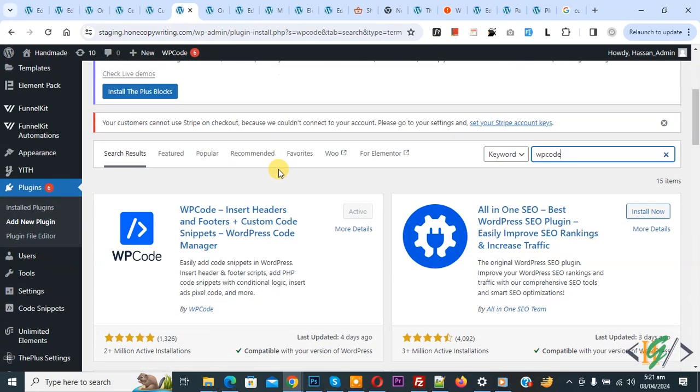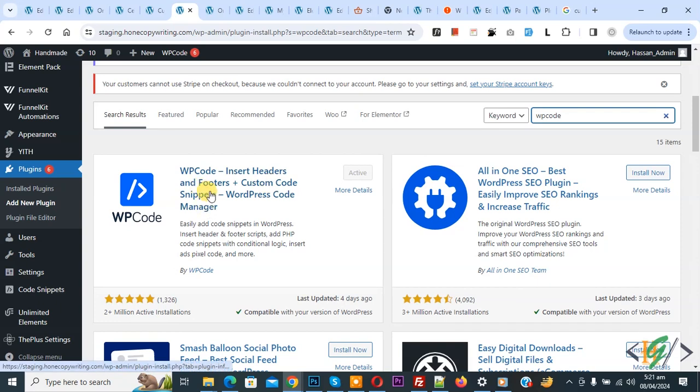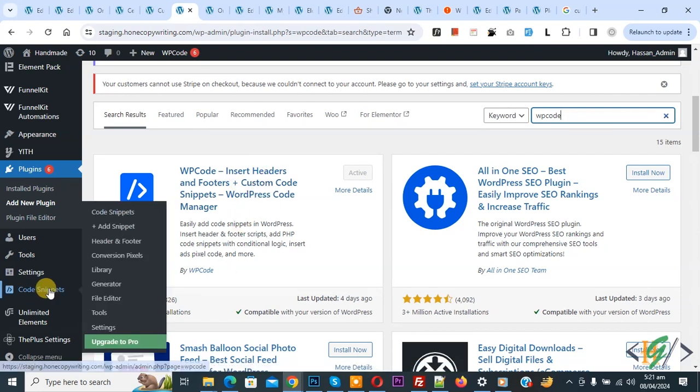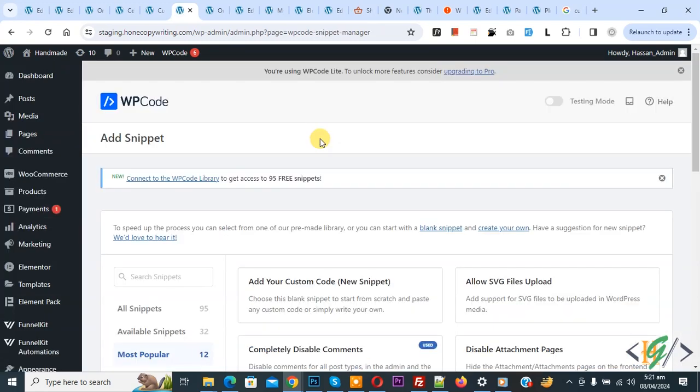This is plugin WP code insert header and footer we will use. You will install this plugin and activate it, and after activation on left side you see code snippet, and then you see add snippet, so click on it.